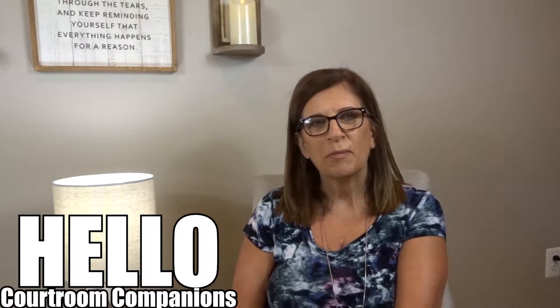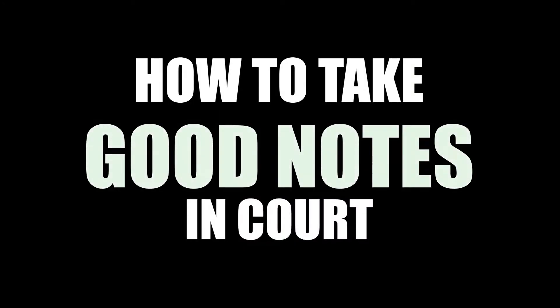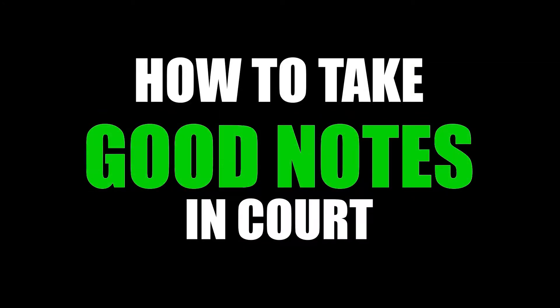Hello, my fellow courtroom companions. In today's video, I'm going to show and demonstrate to you how to take good notes in court.